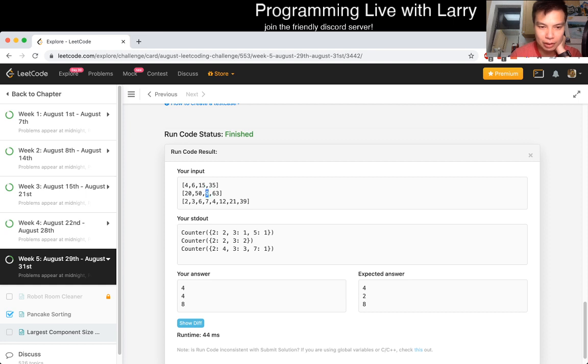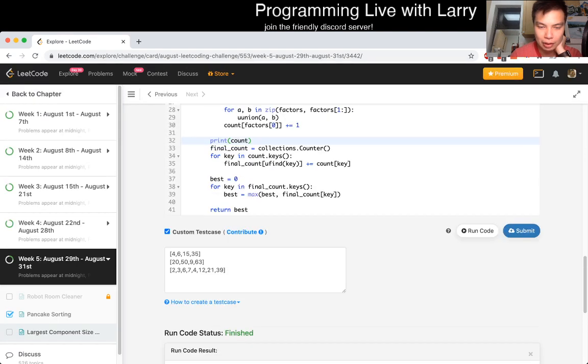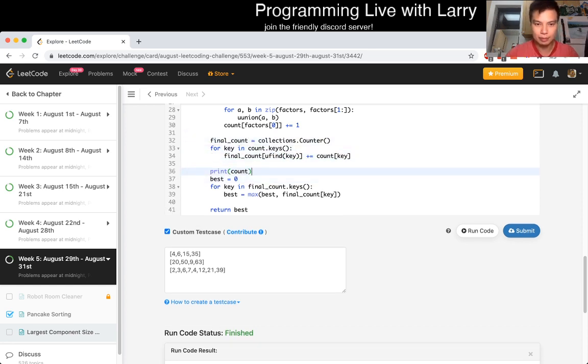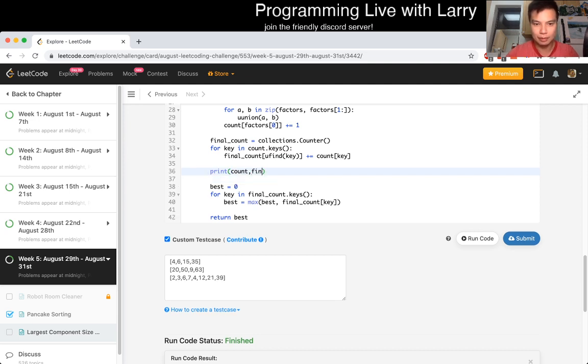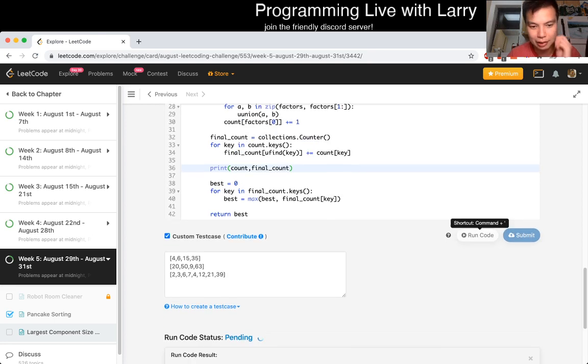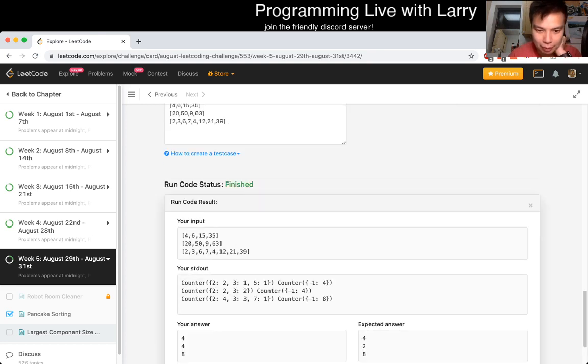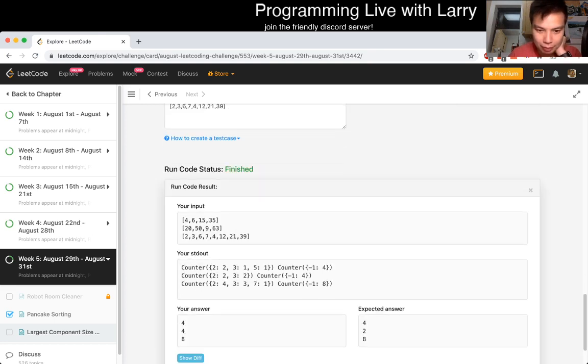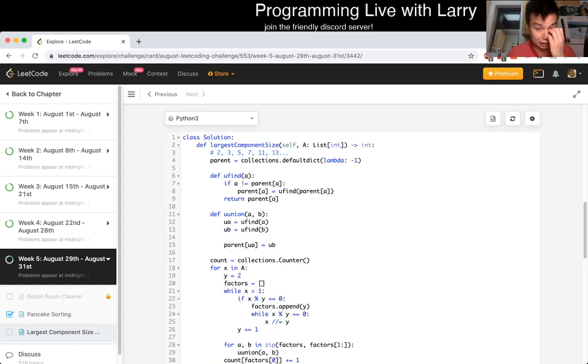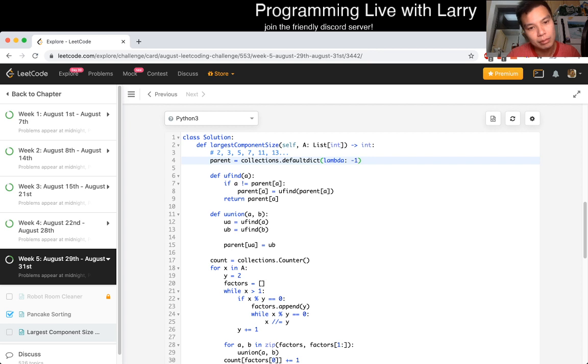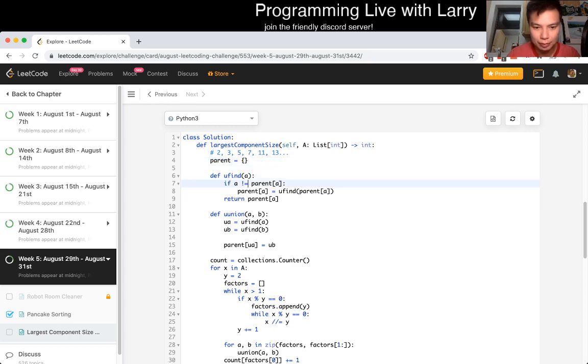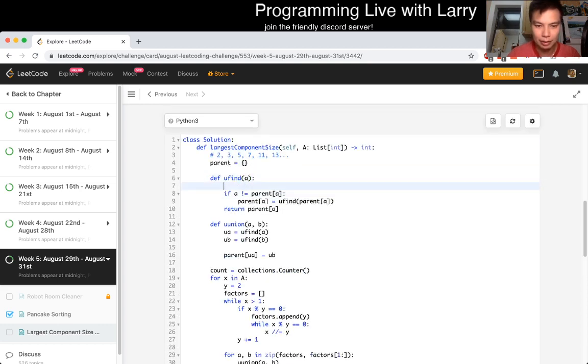So then now we just do, because we have to aggregate it once more at the end. So, final count is equal to collections. Maybe I should just count also, just to keep it consistent. And final count, which is the sum of the stuff, of, so now we want to find of key is equal to count of key. Something like that. And then, and then now we get the max.